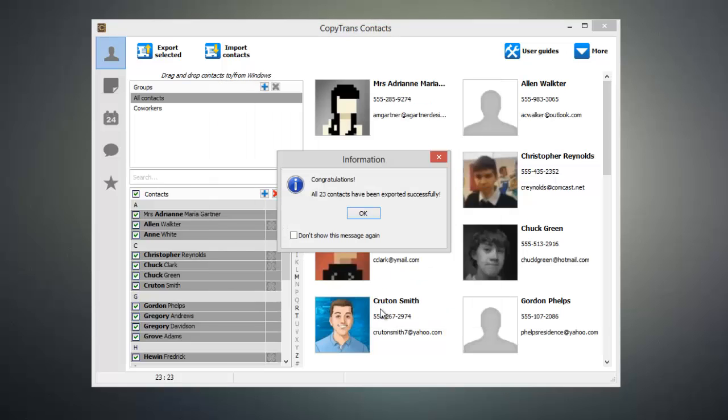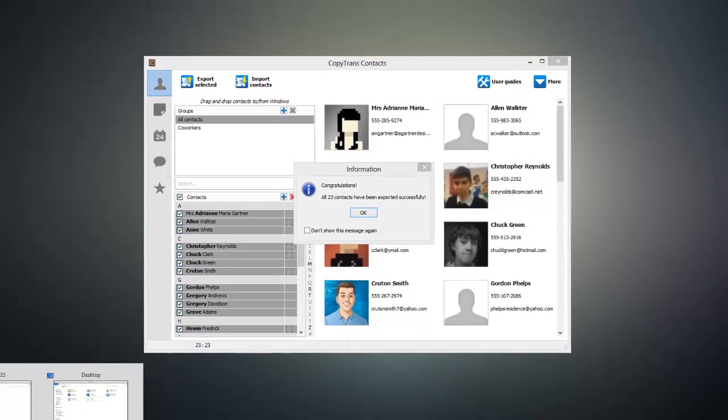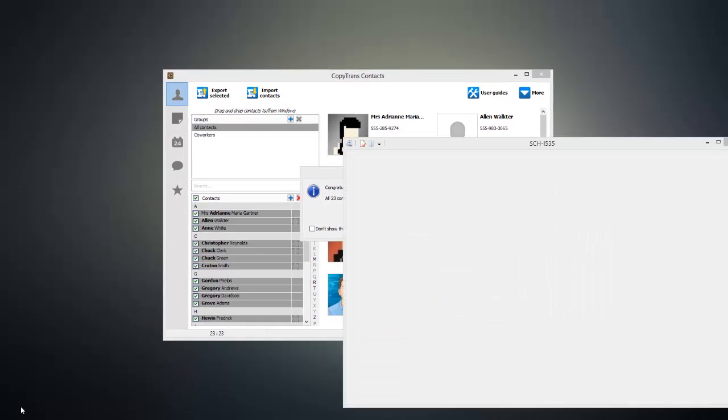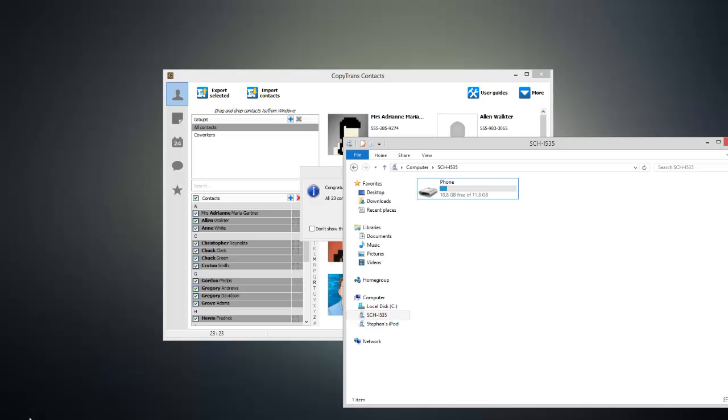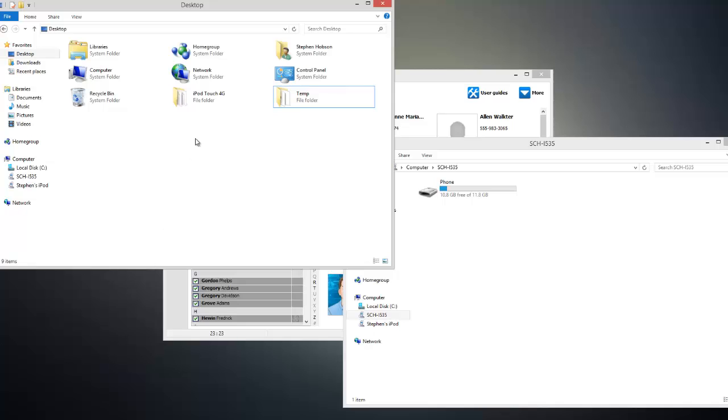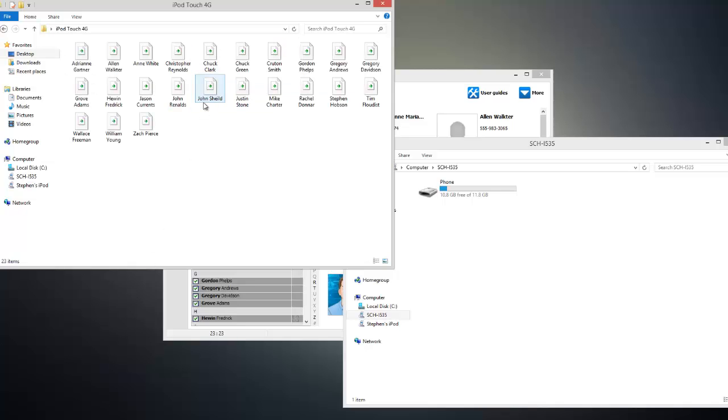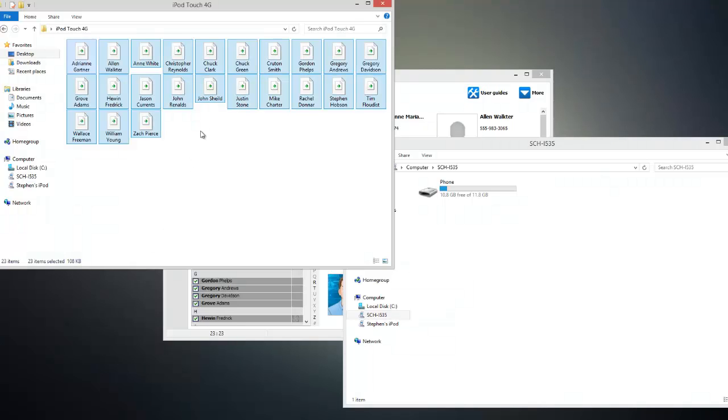Next, we need to transfer these contacts over to our Android device. So go ahead and connect your Android device to your computer, and you'll see it appear as an external hard drive in your list of devices. Now head to your desktop, select the contacts that you exported, and drag them onto your Android device.